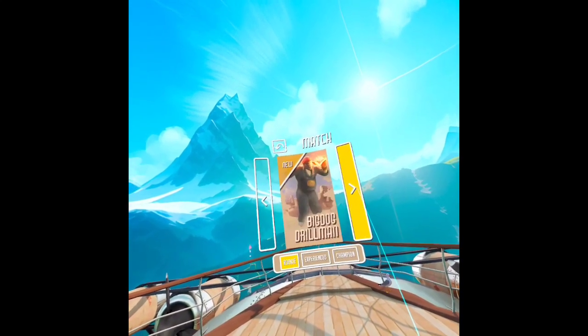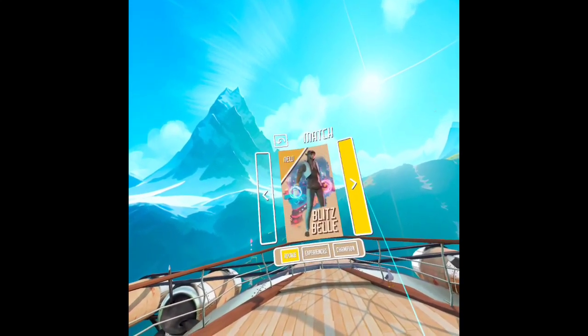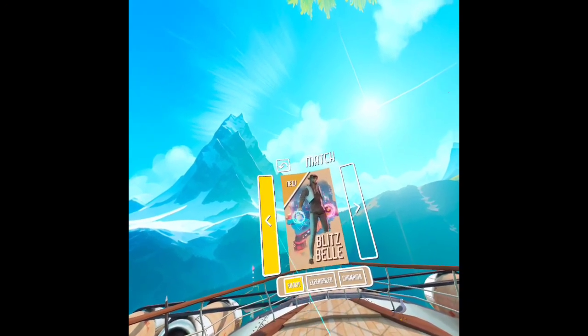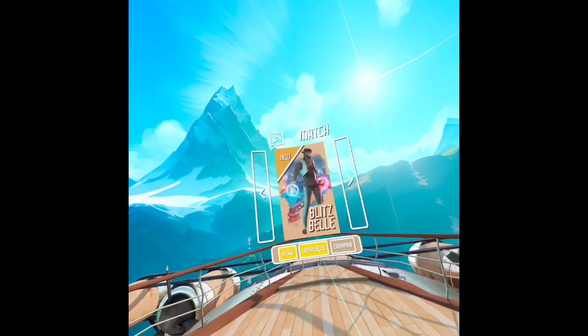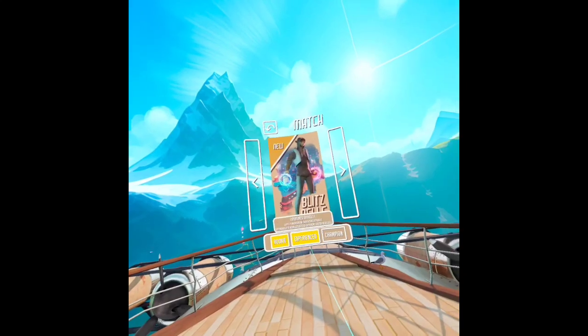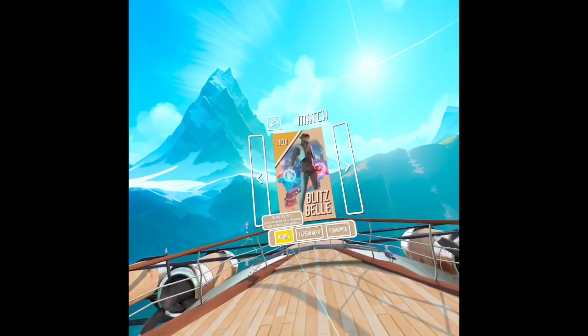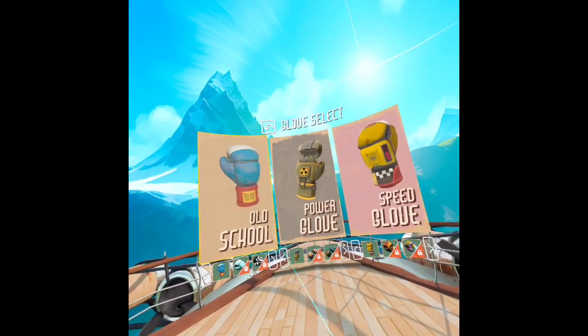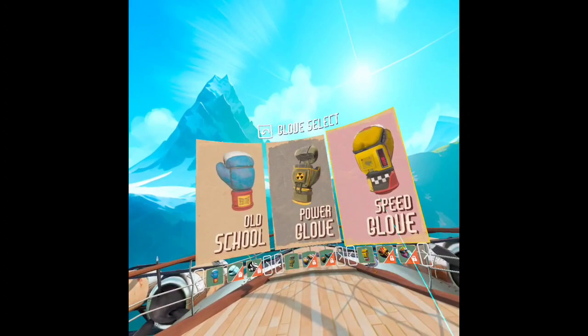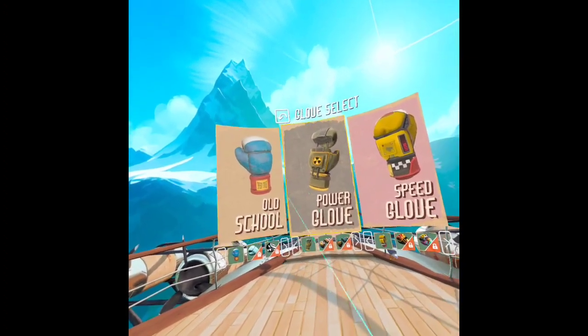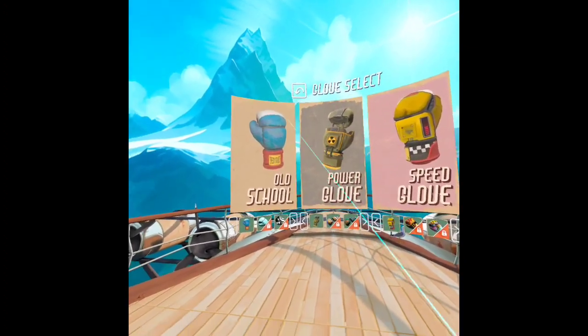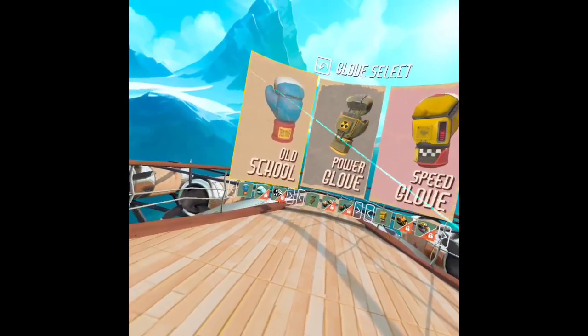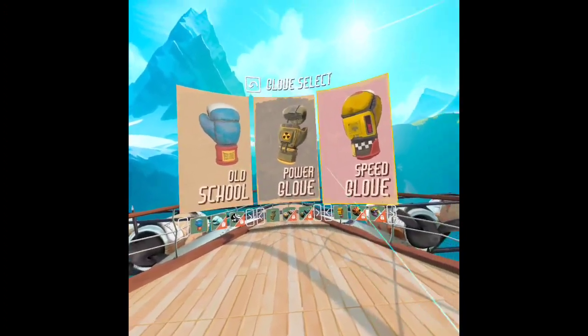I'll go ahead and face Blitz Bell first. You have Rookie, Experience, and Champion difficulty levels. Then you have three gloves you can pick from: the Old School Glove, the Power Glove which gives you a meter when filled up to do a really cool and hard punch, and the Speed Glove that lets you land a really speedy hit or set of hits with a slow-mo effect.